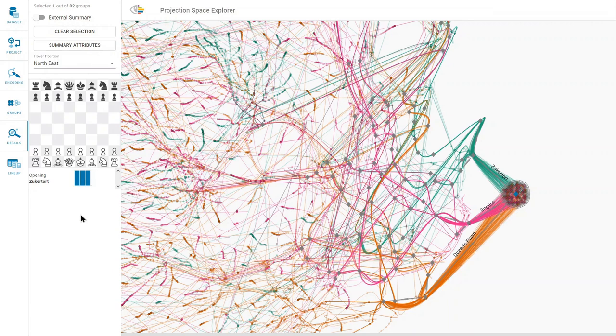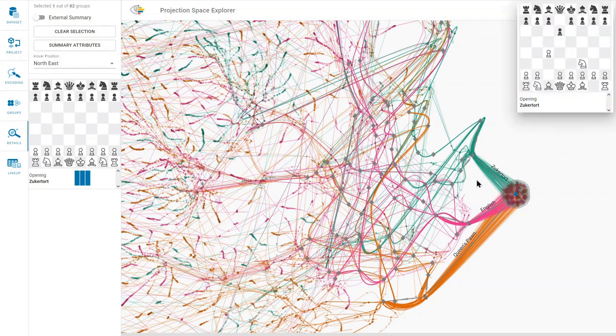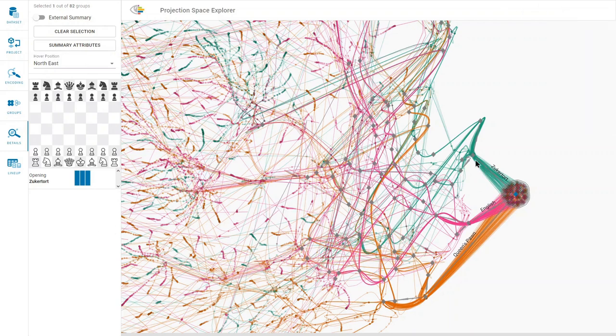We also see that this group is connected to the groups of the three game openings: the Sicilian opening, the English opening, and the Queen's Pawn opening.